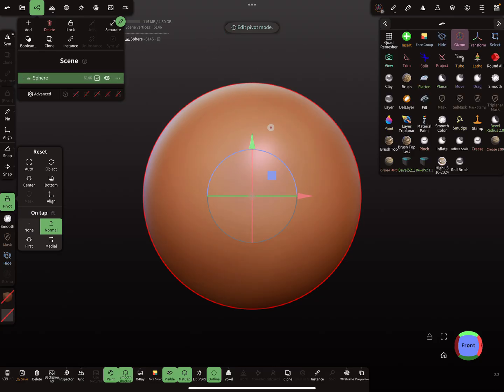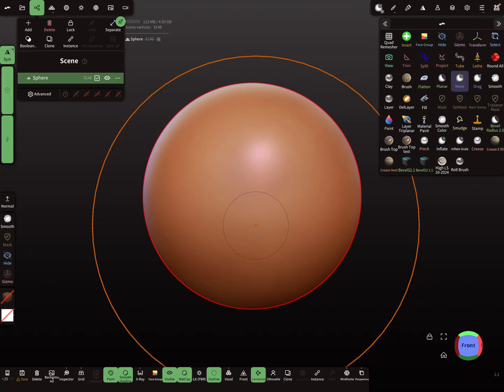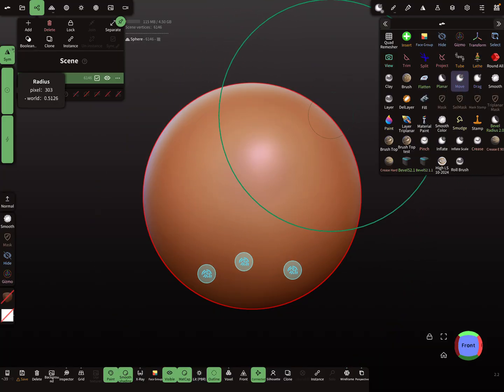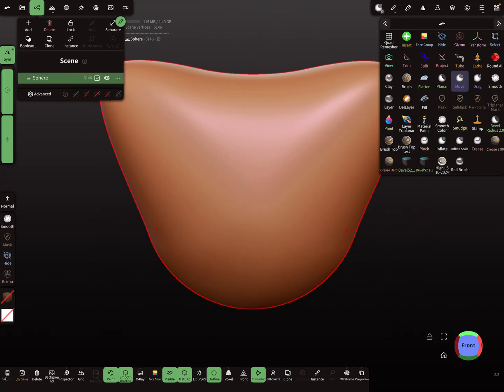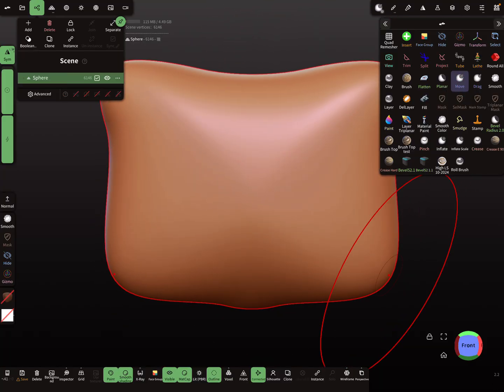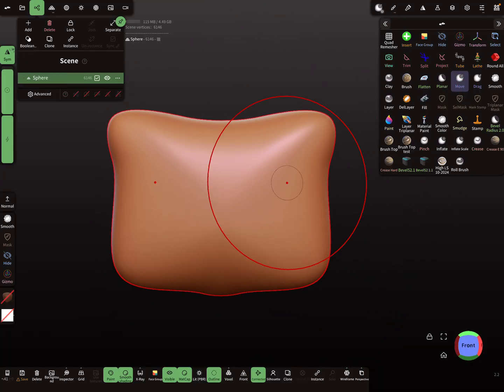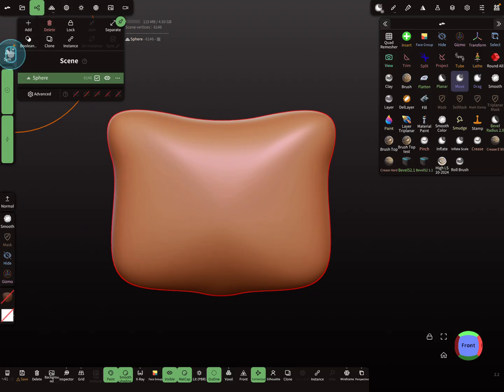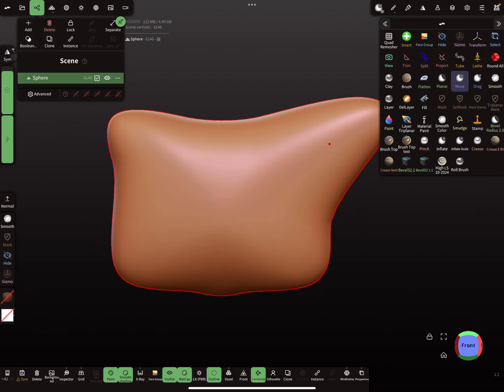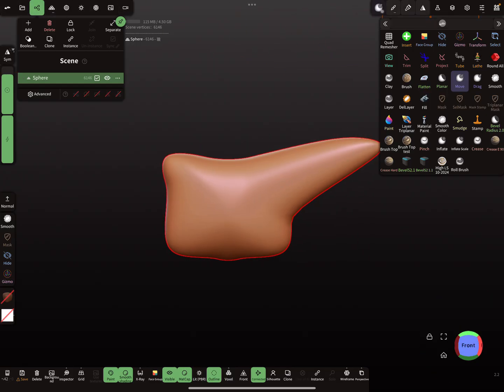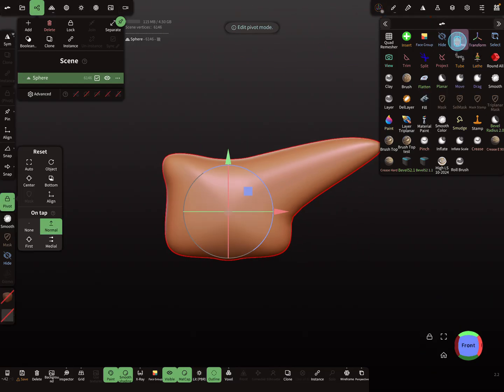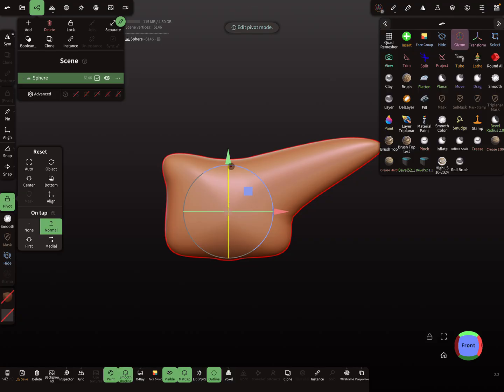Then I use the move tool and turn symmetry off. I stretch it here like this. Now I activate the gizmo tool and you see here is the original pivot point.